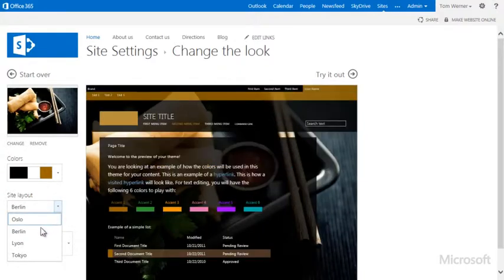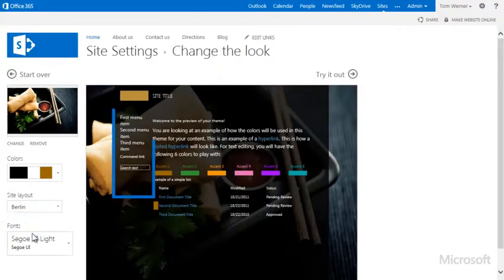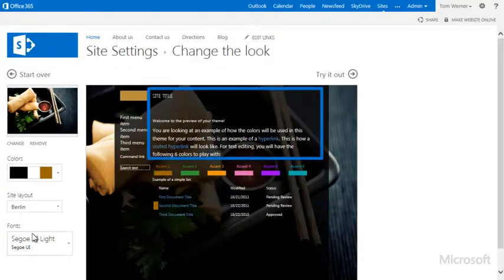For the site layout, I'll go with the second one, Berlin, which positions the navigation and search on the left, and places the body and head of the page together.